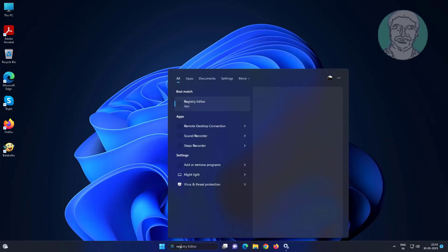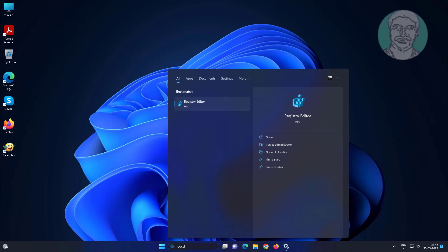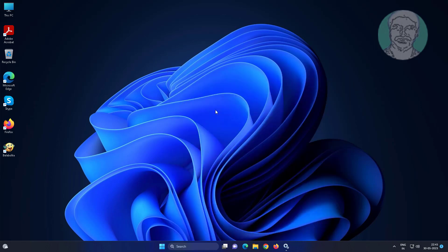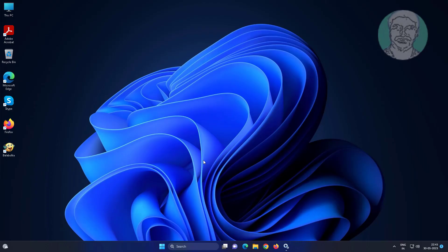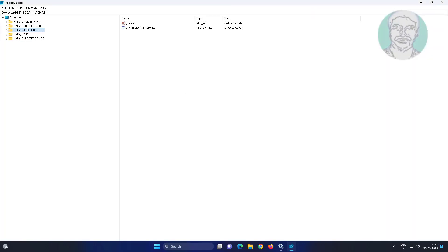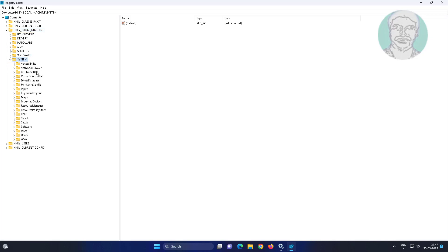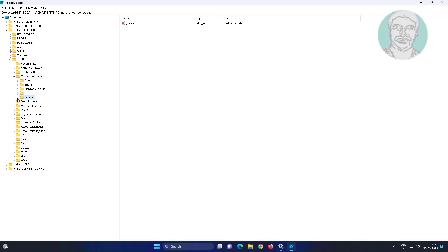Type regedit in the Windows search bar, right-click and run as administrator. Click and expand HKEY_LOCAL_MACHINE, then expand SYSTEM, then CURRENT CONTROL SET, then SERVICES.